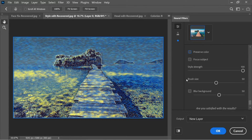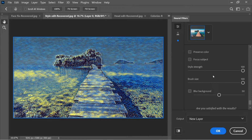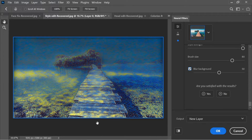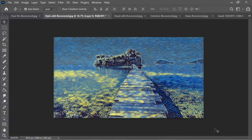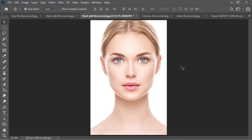You can also control brush size — setting it to zero makes very small strokes, while 100 makes them very large; around 80 is a good balance. There's also an option to blur the background. Press OK and you get a Van Gogh-style image.